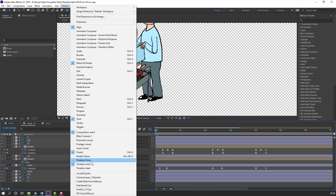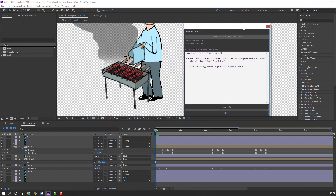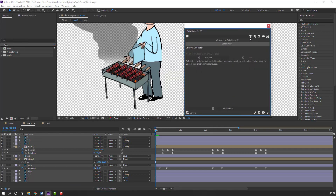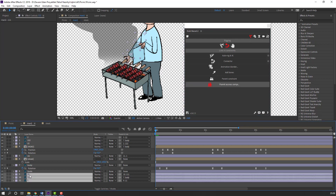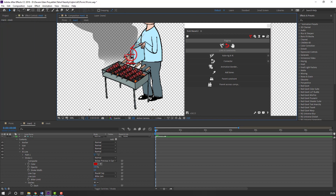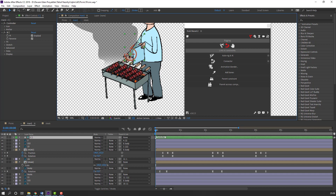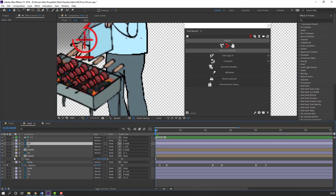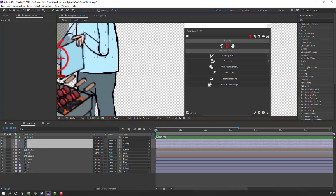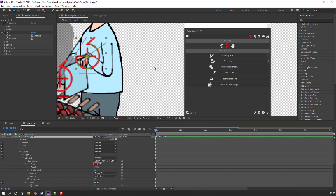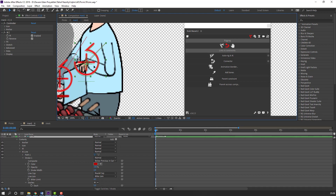Go to Window and open Duik Bassel 2. Click, click Ignore. Click this icon and select these three layers, then click Auto-Rig. Let's see. Select this controller — nice. Close and click Auto-Rig again. Click Auto-Rig, let's see.